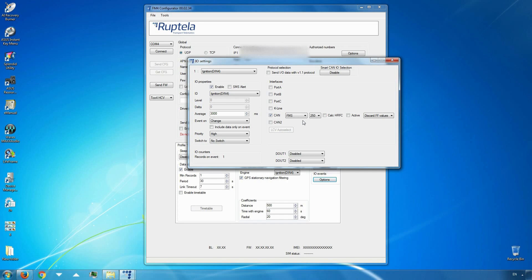Set baud rate to 250. Now we will prepare for tachograph data reading. In the Interfaces section, choose and enable another CAN interface — it has to be the same interface that you have used to connect the tachograph's port C. In the drop-down list on the right, choose TAHO read. Set baud rate; usually it should be set to 250.